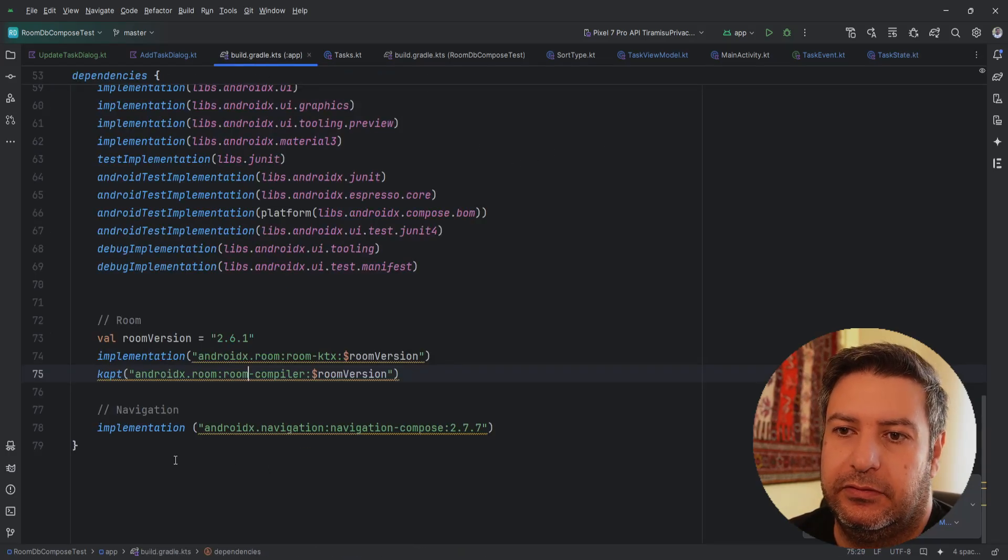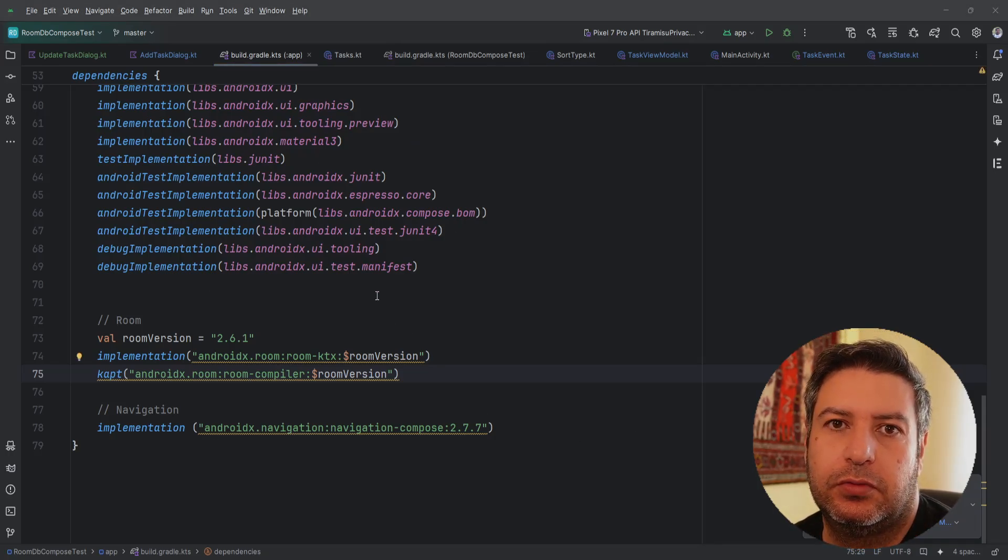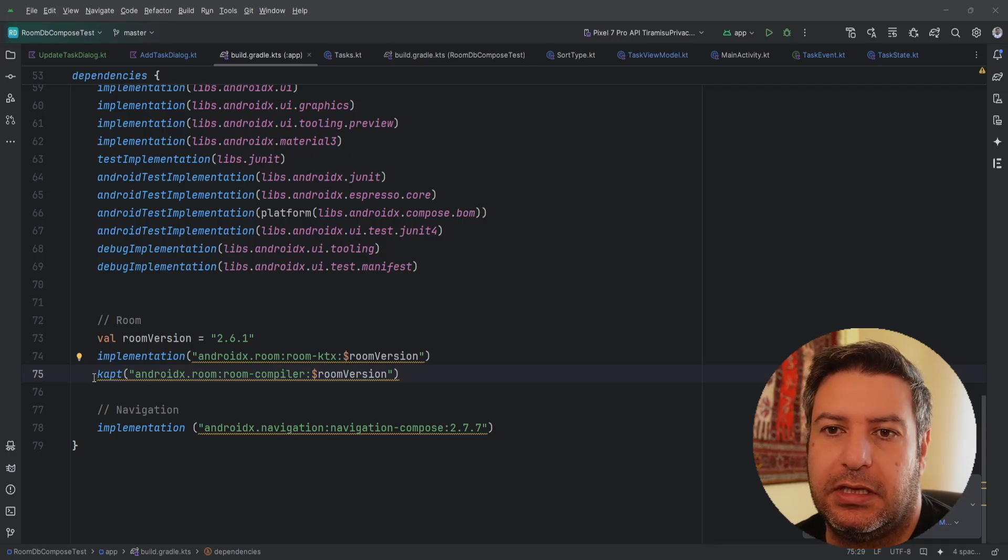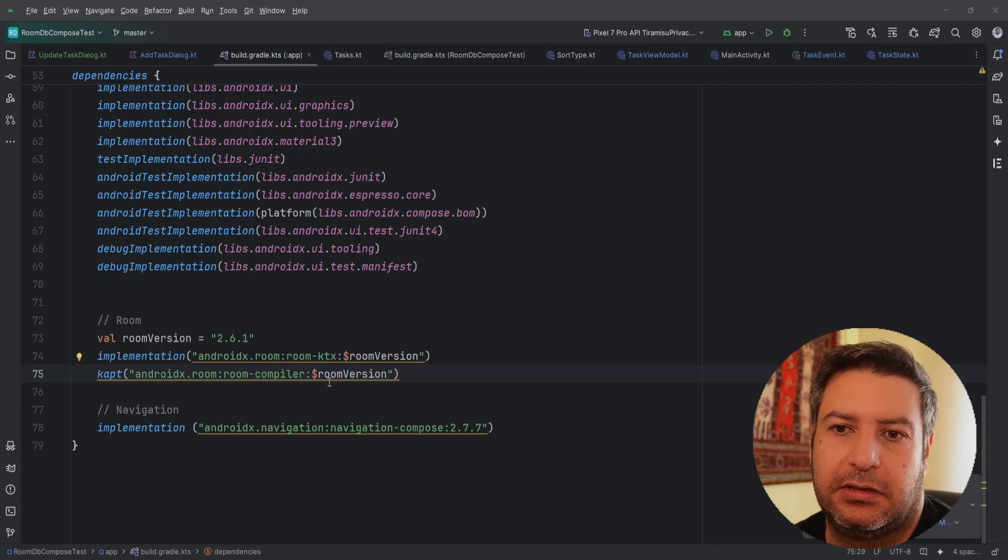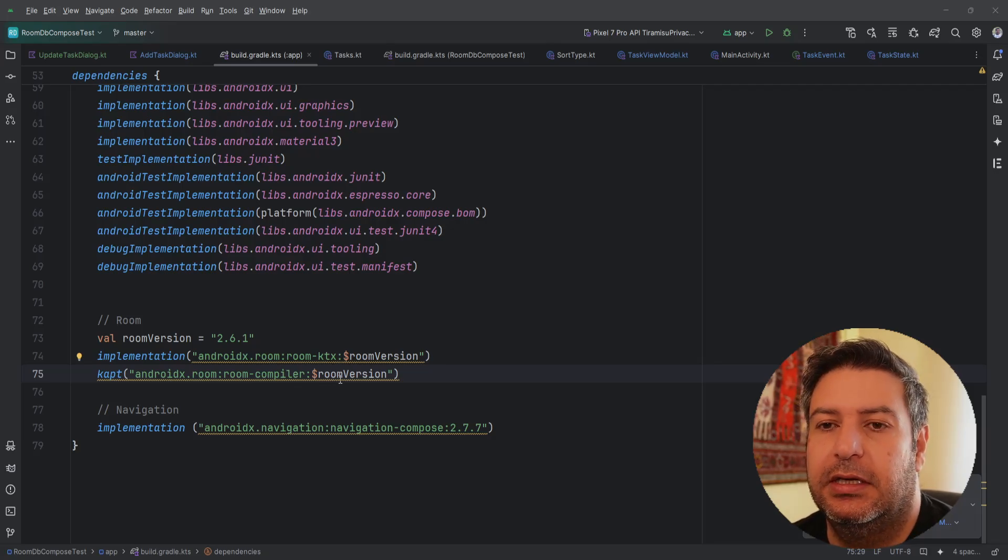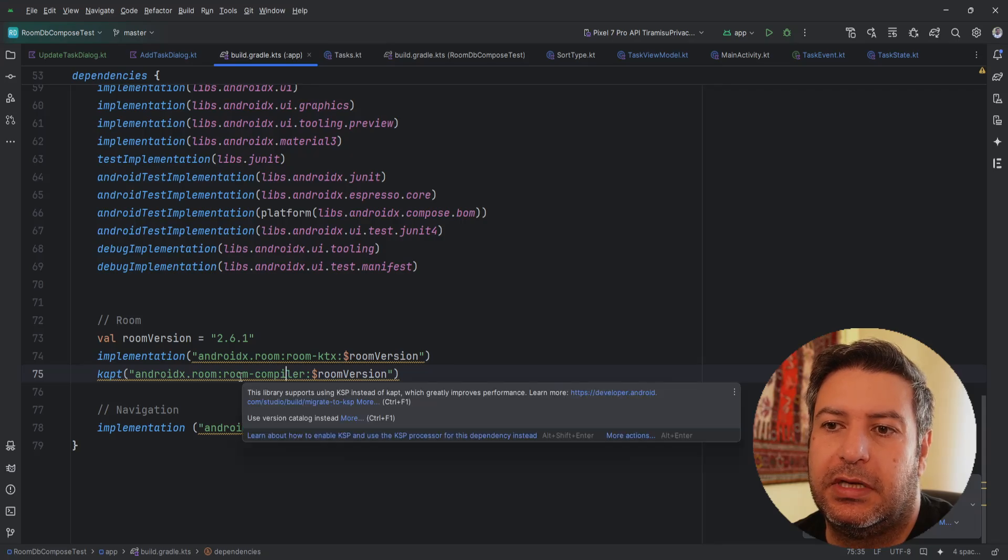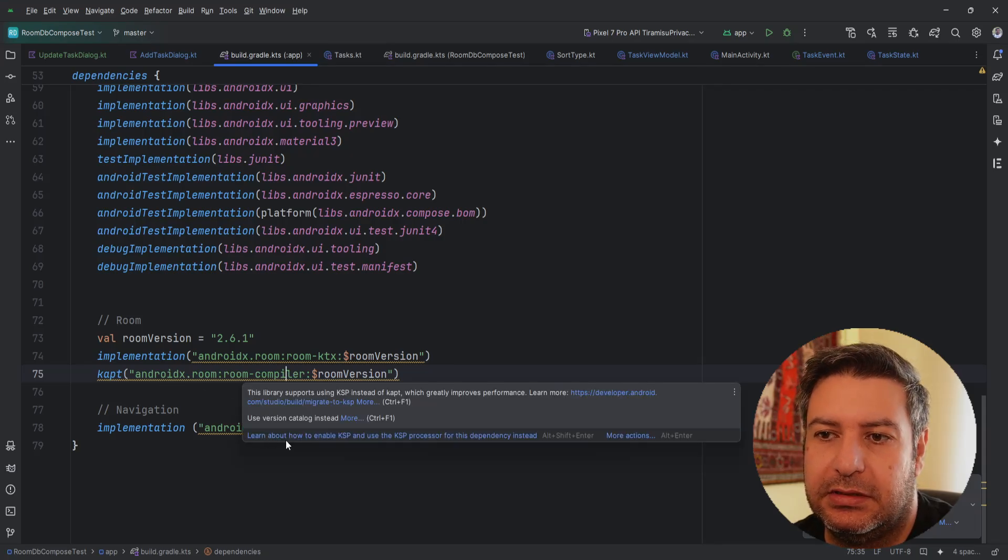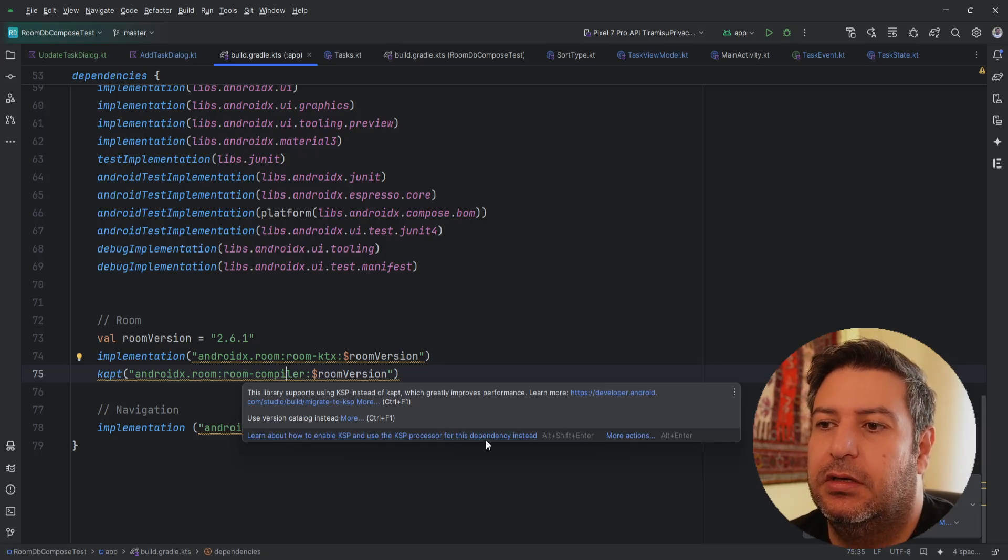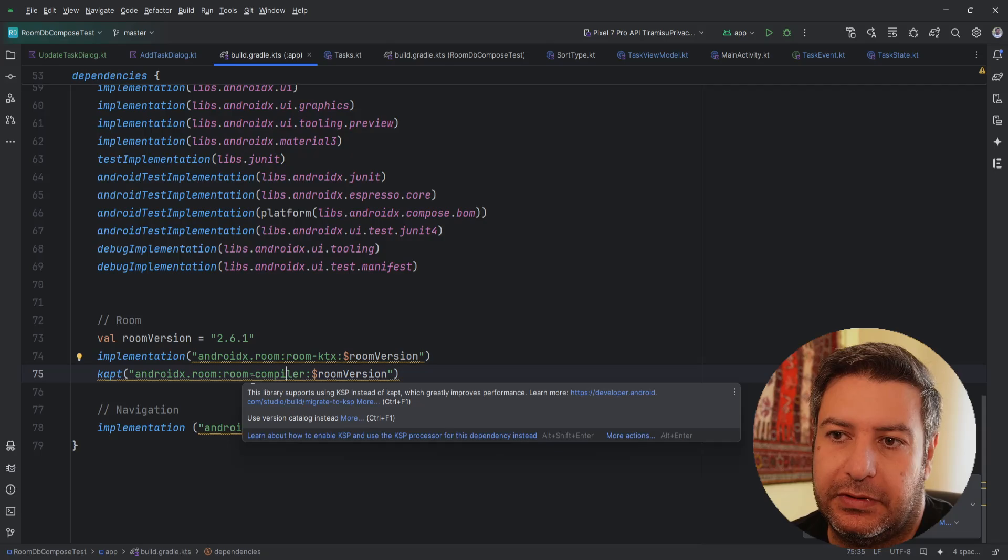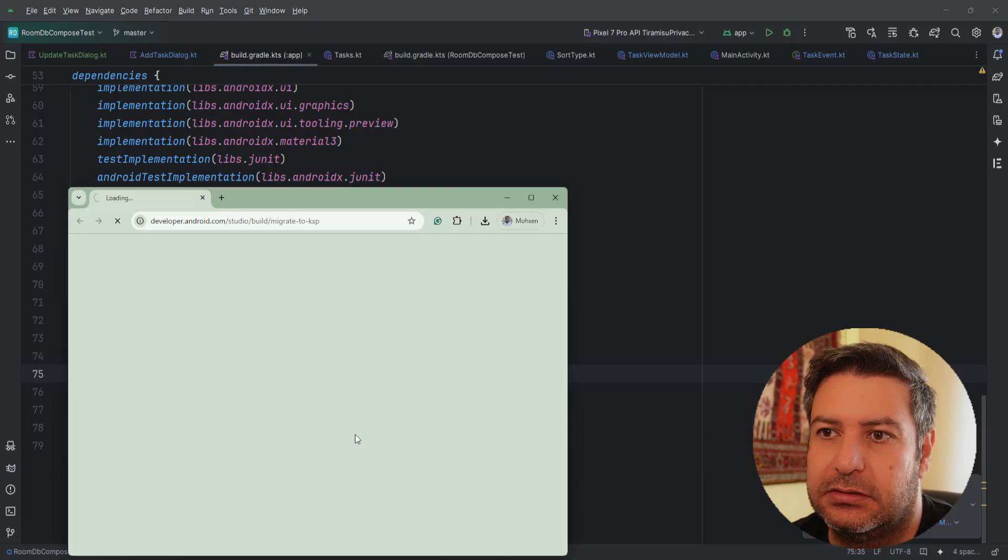This is the application that we built together in the Room database crash course and as you can see here I use KAPT for the Kotlin annotation processing. When I'm holding the mouse on it you can see 'learn about how to enable KSP and use the KSP processor for the dependency instead of KAPT'. So by clicking on this...